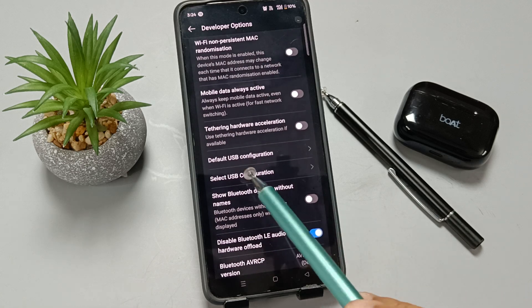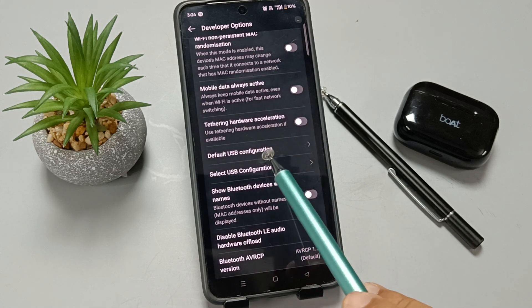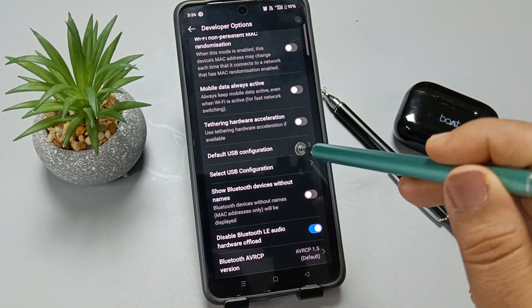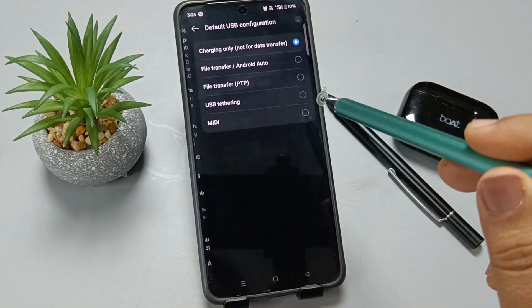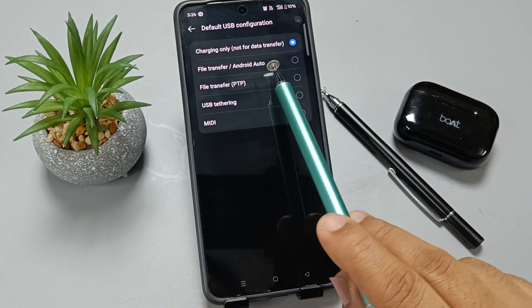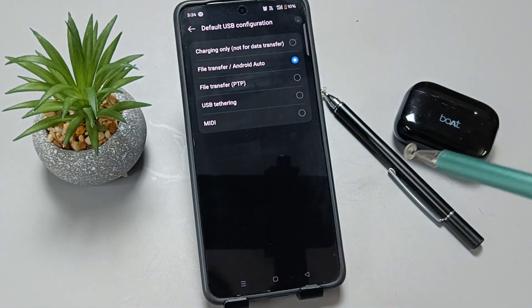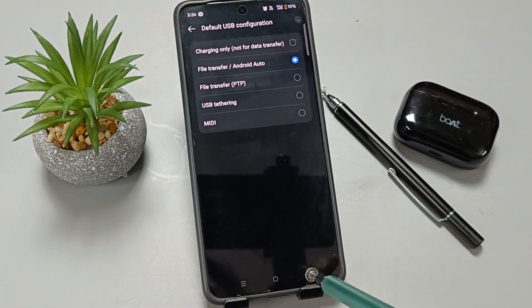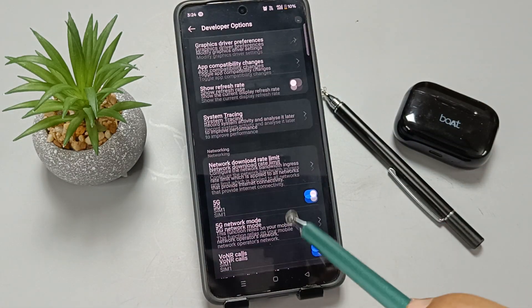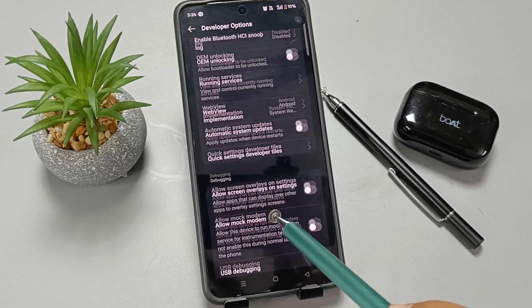Here you can see the option Default USB Configuration. Select this one. Now change to File Transfer or Android Auto. Now go back.